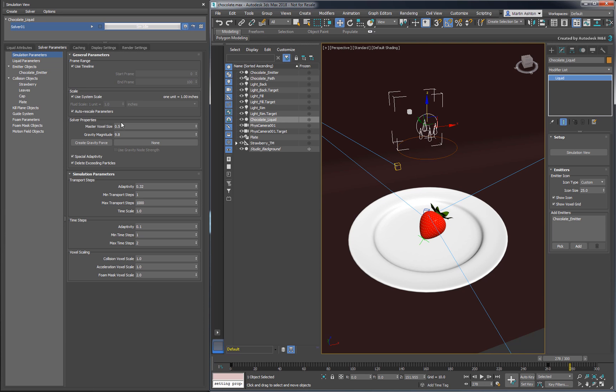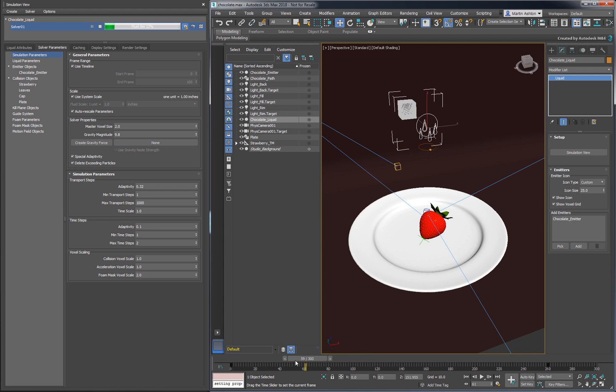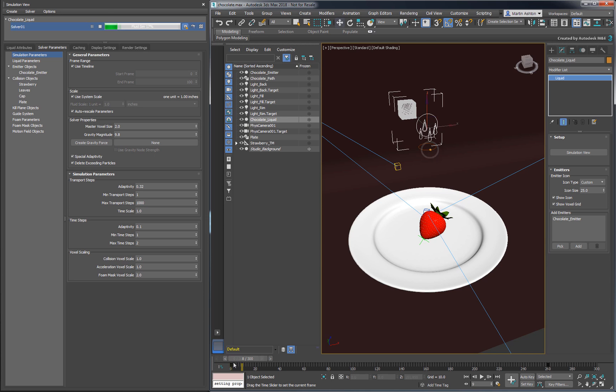Over in the simulation parameters, set the voxel size to 2 and start with a quick test. Now you might be wondering why we're not getting any liquid out of our sphere. That's because the faces of the emitting sphere are too small compared to the voxel size.